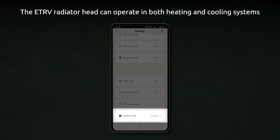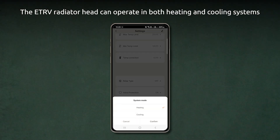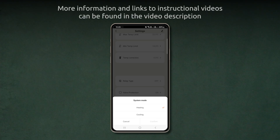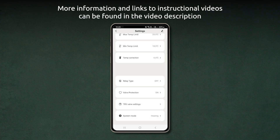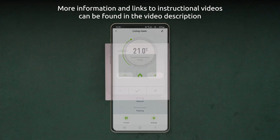The ETRV radiator head can operate in both heating and cooling systems. More information and links to instructional videos can be found in the video description.